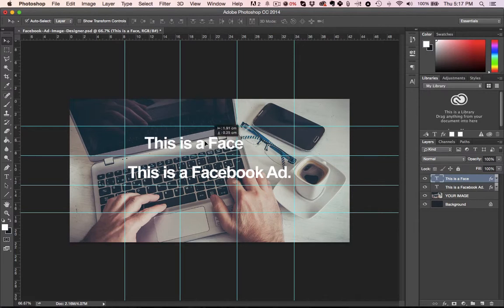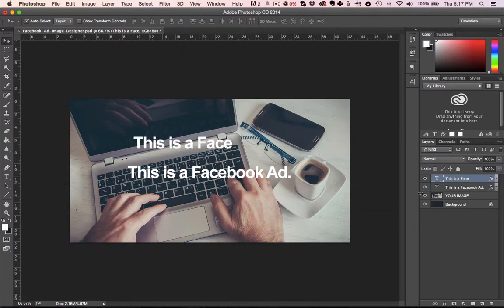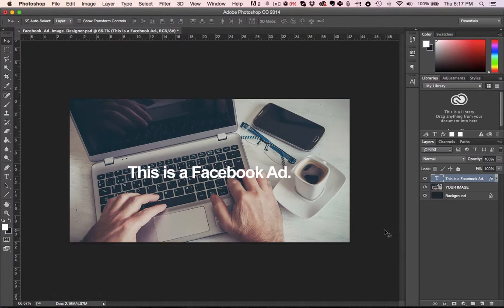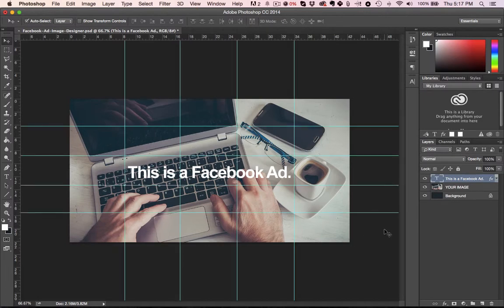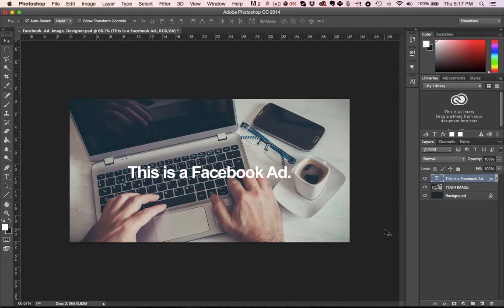So it's a really useful overlay just to see how your ads are set up and to make sure that they're compliant with Facebook guidelines.